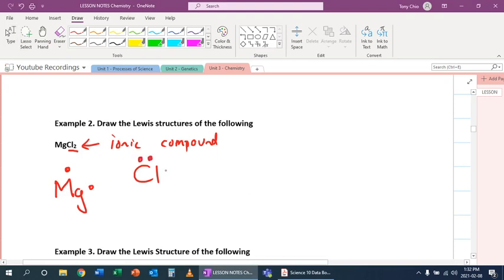So one, two, three, four, five, six, seven. And we do another one. One, two, three, four, five, six, seven.